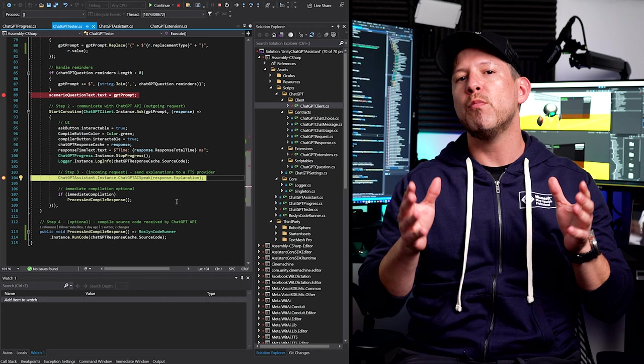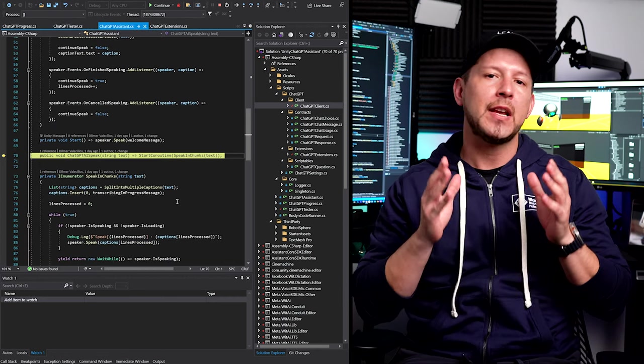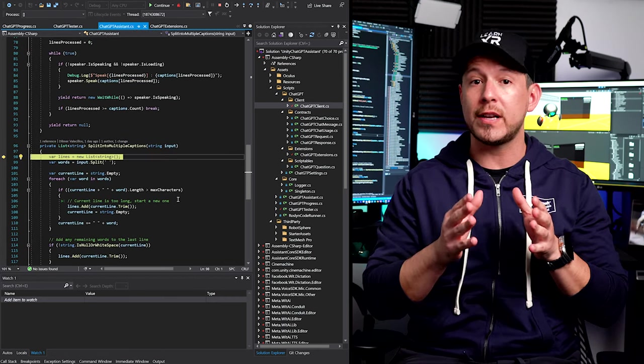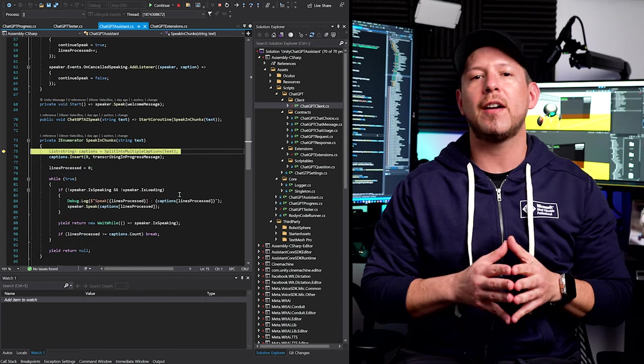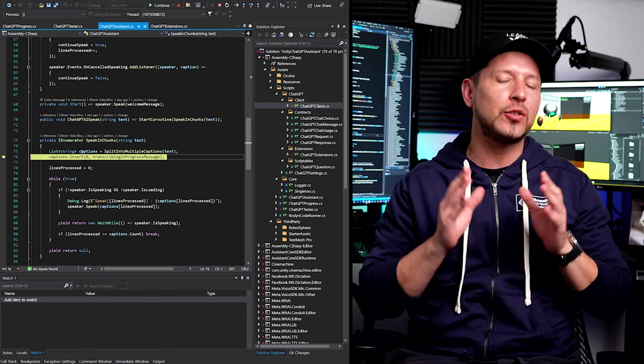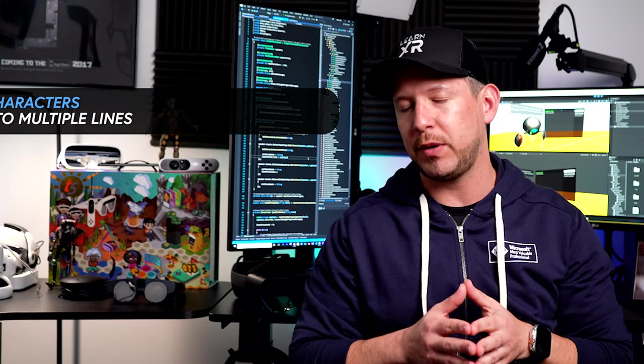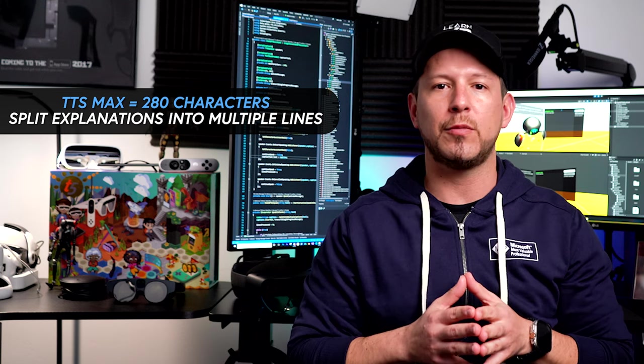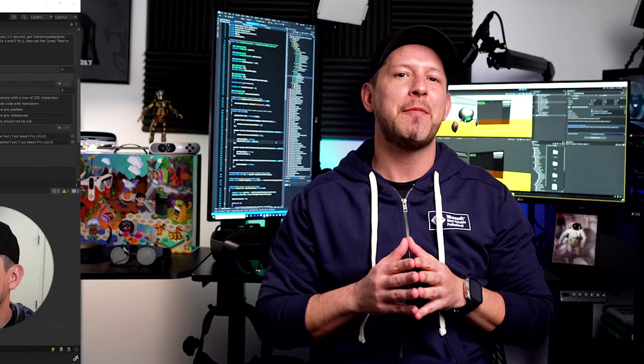One of the things that I needed to do was parse the information into multiple line items. So the current maximum of a request that you can send to the Meta Voice SDK is 280 characters. So I had to split the explanations into multiple lines. That was the only thing that I really didn't enjoy about it.